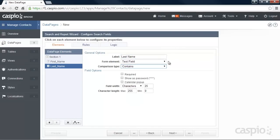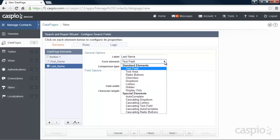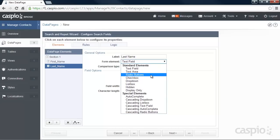You can also change the element type on each field if you'd like to turn that into a drop down, radio button or any other type of element.